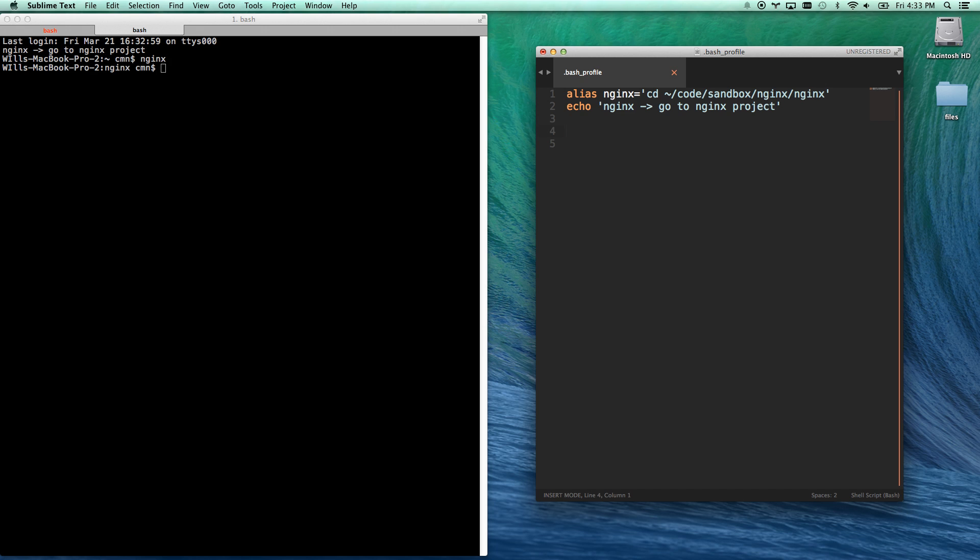Here's another very useful one, and that's, I call it sub, which is for sublime text. I'm going to go open. This is actually a function, a bash function. It looks like JavaScript in a lot of ways.